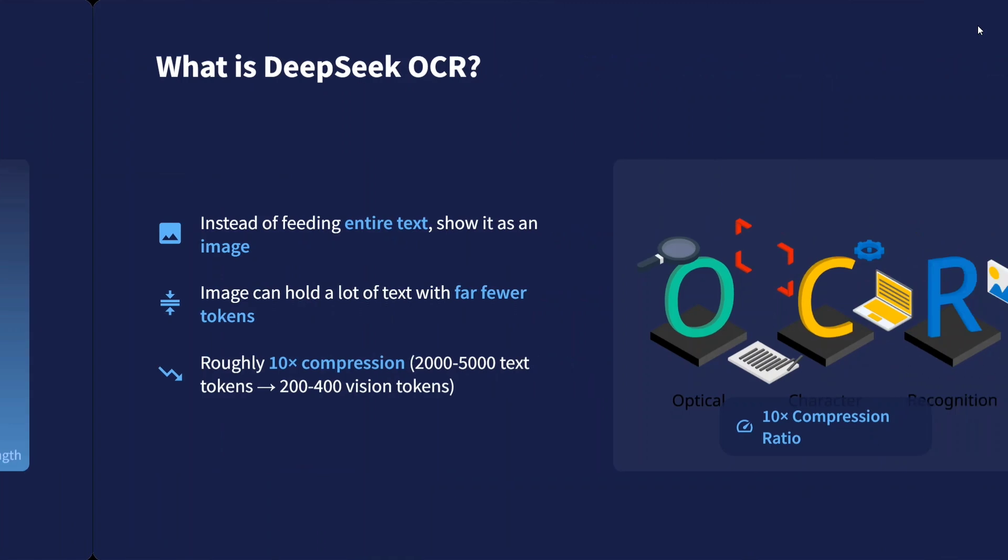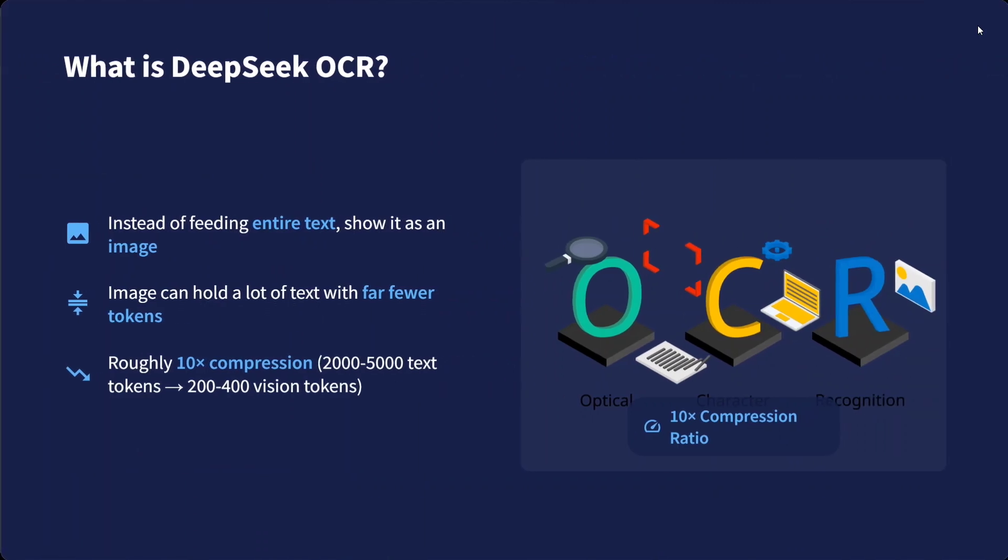What's the solution? DeepSeek-OCR has come in. Instead of feeding the entire text, show it as an image. This is very interesting. Images can hold a lot of text with far fewer tokens. So instead of writing an entire paragraph with a thousand tokens, you can insert a small image. What a very interesting idea, which leads to 10× compression ratio.